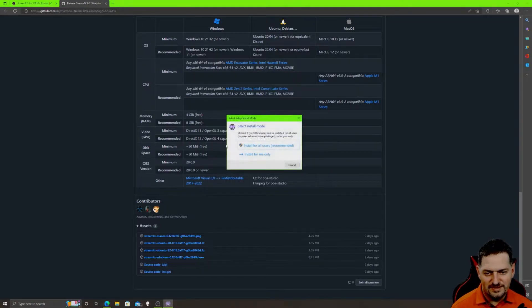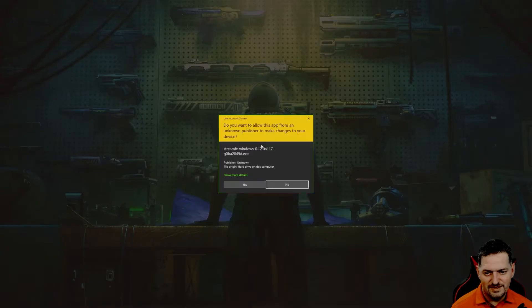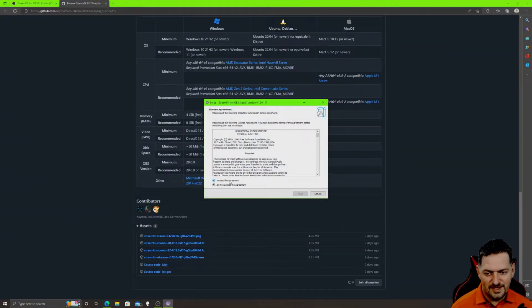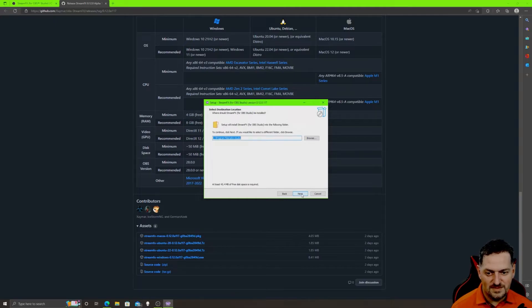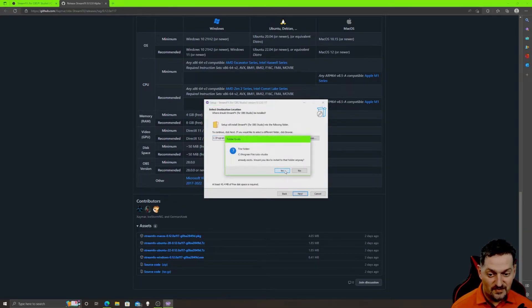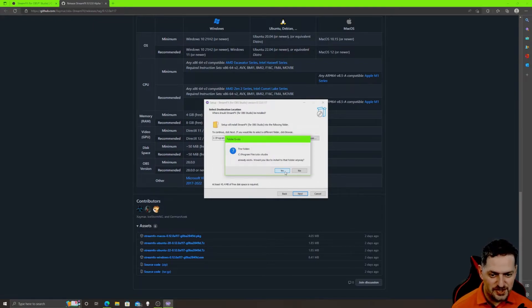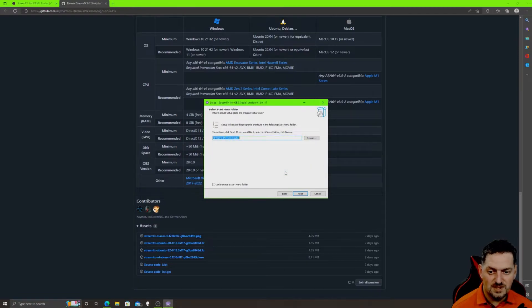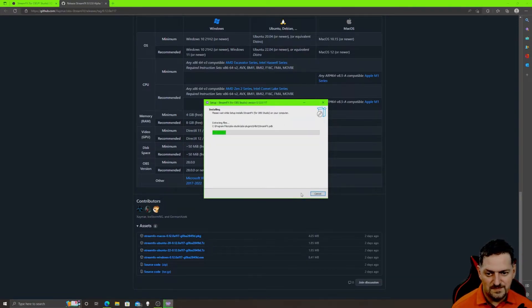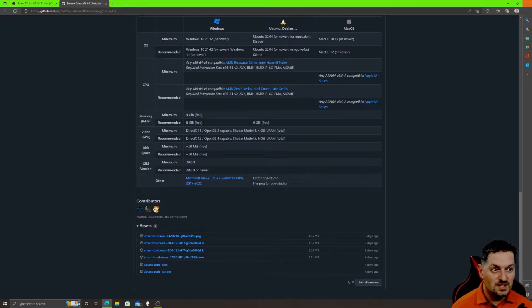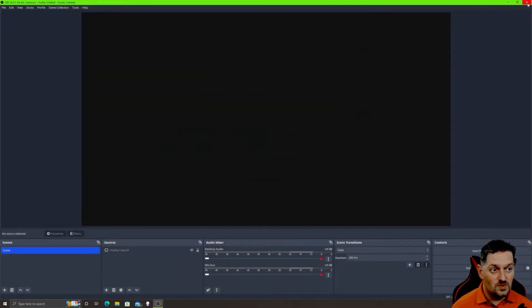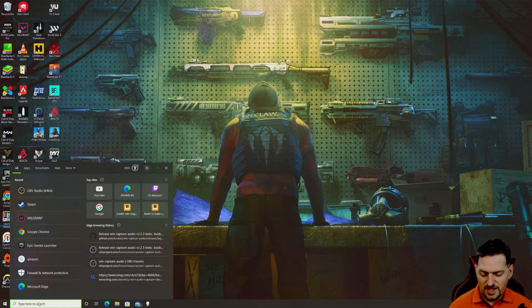Click Run Anyway, then Yes. Don't be afraid of all that — it's just installing their plugin into OBS Studio. If it says the OBS Studio folder already exists, that's expected if you already have OBS on your computer. It'll ask if you want to install to that folder anyway — click Yes, then Next, Install, and then Finish.